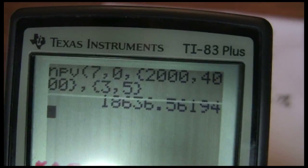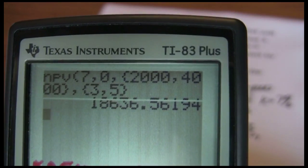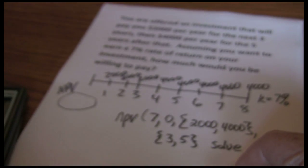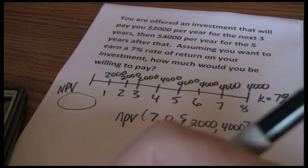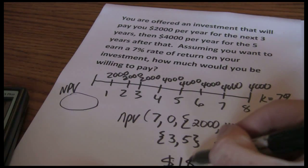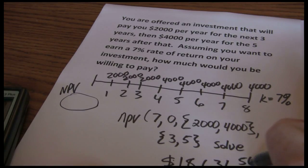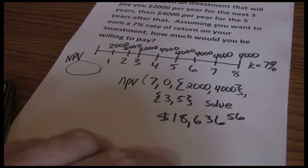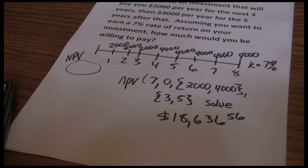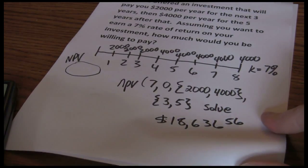We get our net present value of $18,636.55. And that's all there is to using the cash flow worksheet on the TI-83 or TI-84.